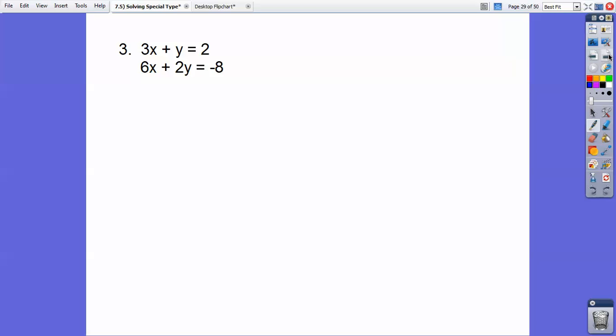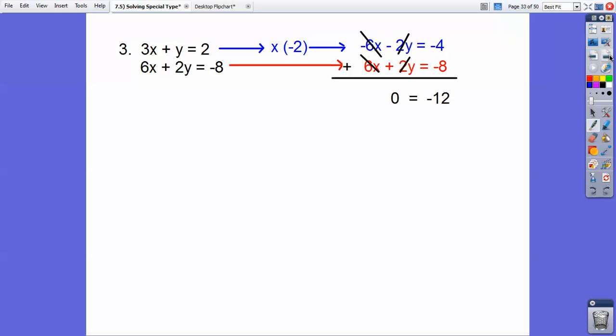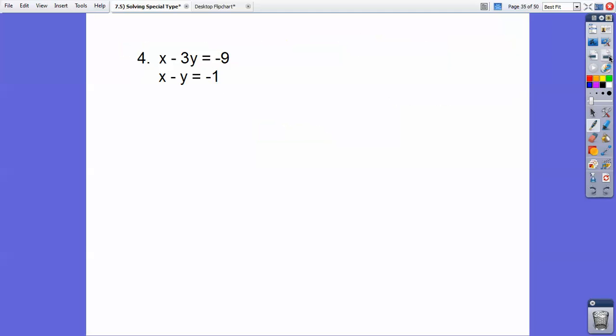So if you get an agreement like negative 4 equals negative 4, that is true, so you say infinitely many solutions. Here's another one. I'm going to multiply the top equation by negative 2 to get a negative 2y that will cancel out with the positive 2y. But when I add the two equations together, everything on the left cancels, so I get 0 equals negative 12. Zero doesn't equal negative 12, so this one has no solution. These would graph as parallel lines — they don't intersect, and that's why there's no solution.